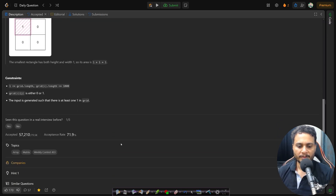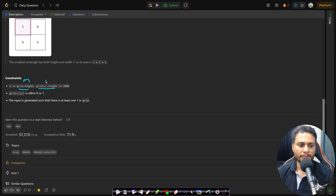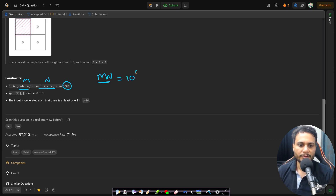The number of rows m and columns n is at most 10³. If you write an O(mn) algorithm where you parse the entire grid exactly one time, that is 10 to the power of 6, which is less than 10⁸, so this will pass.